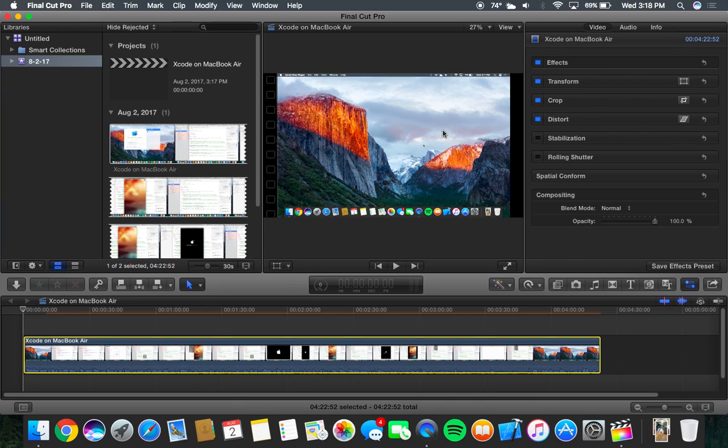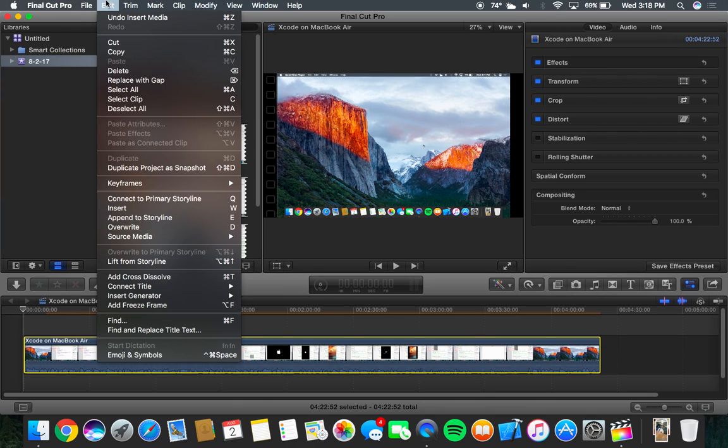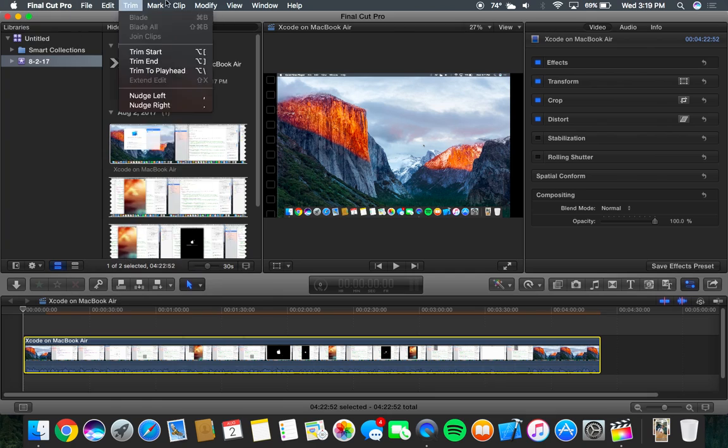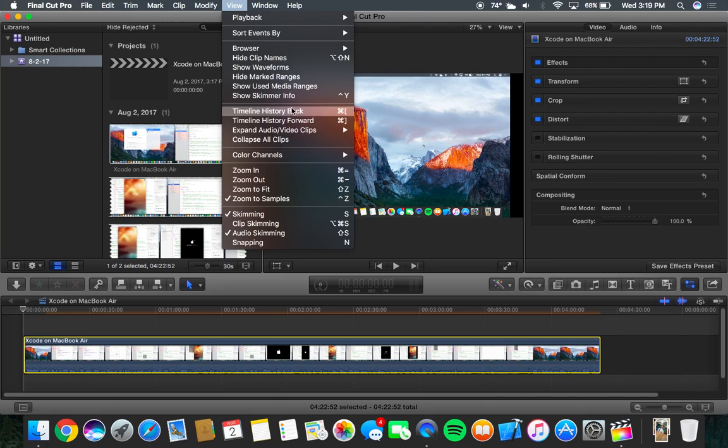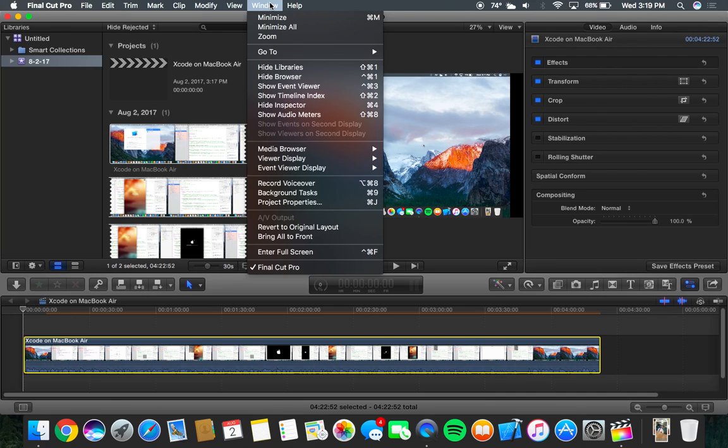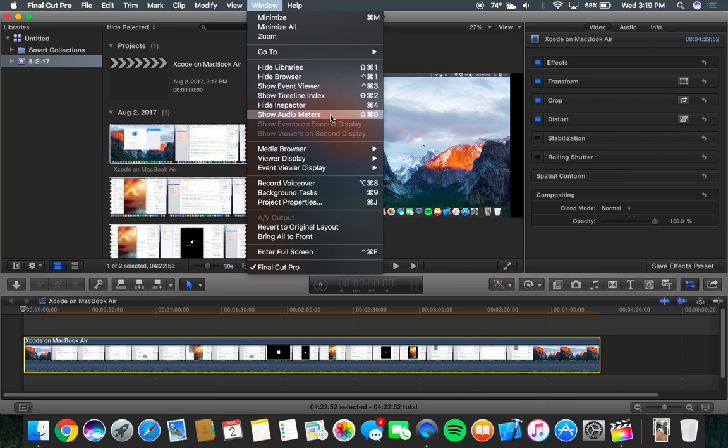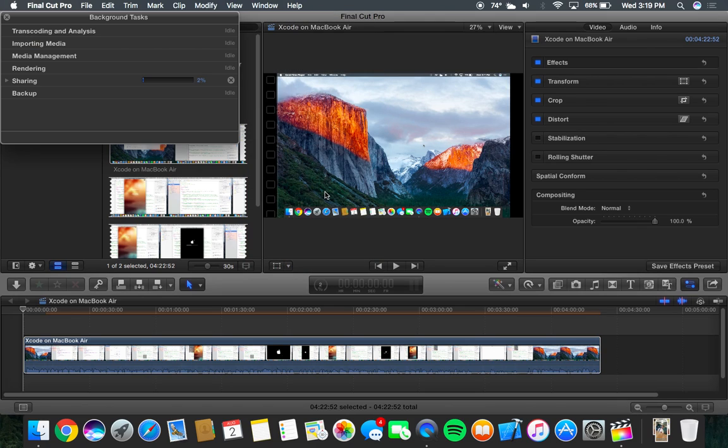So I forget how we... I don't think it's under View. We show... where is it? Show audio meter. Oh, it's background tasks, that's what it is. So as you can see, we are rendering this video out.